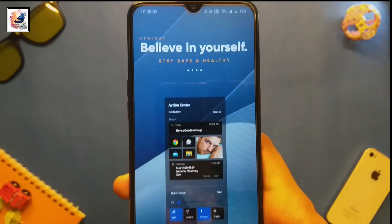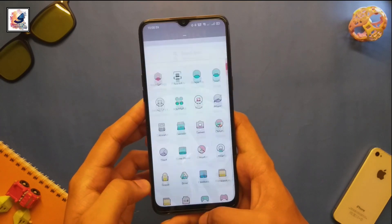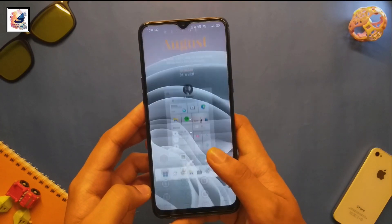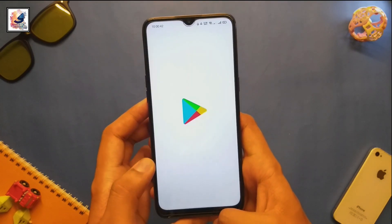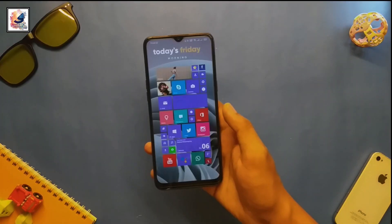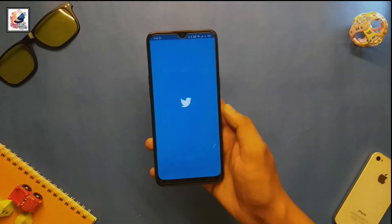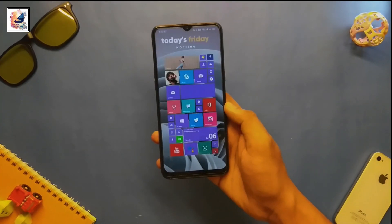Hey there, welcome to another video. Today I'd like to share how to customize your Android phone to look like Windows 11 — no matter which smartphone you are using.